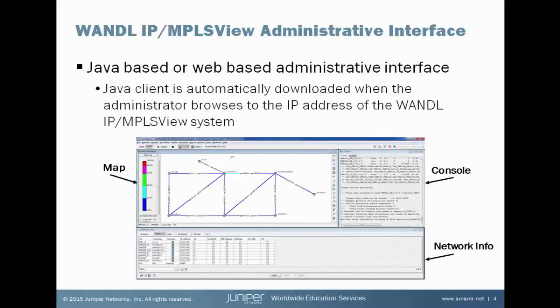There are two administrative interfaces available for IP MPLS View. There's a Java interface and there's also a web portal available.